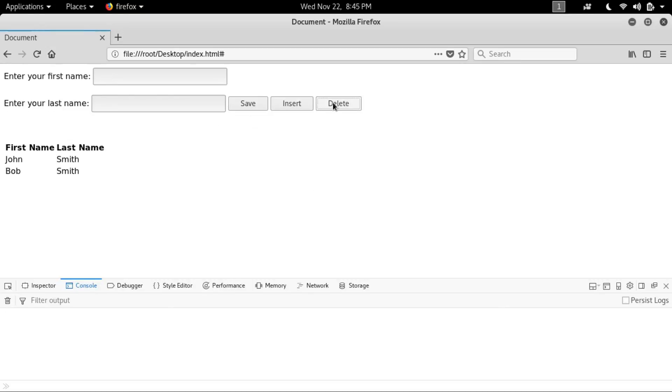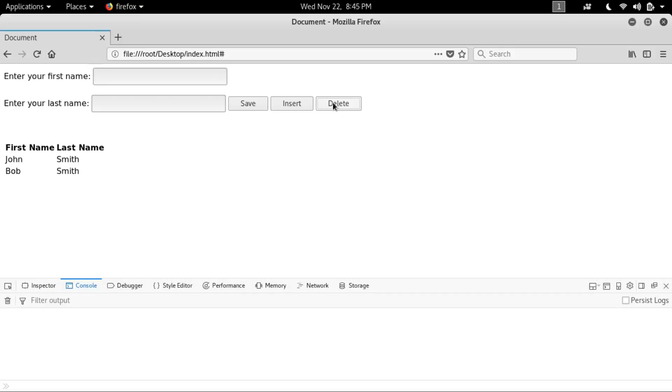So I have shown in this video how to edit the table data, how to insert new data, and how to delete the row of that table. So hope you guys you like my video. Please like, share and subscribe.